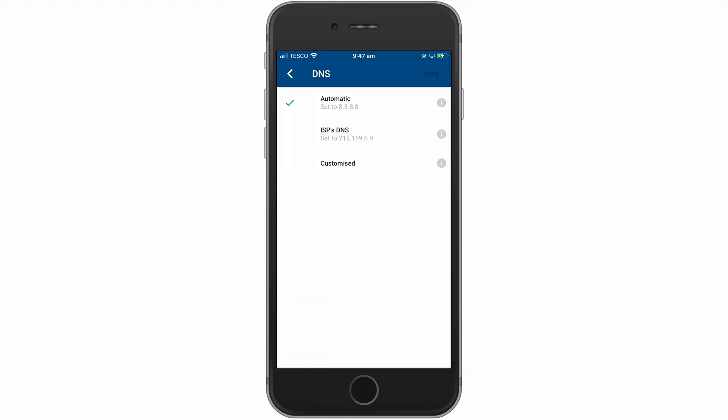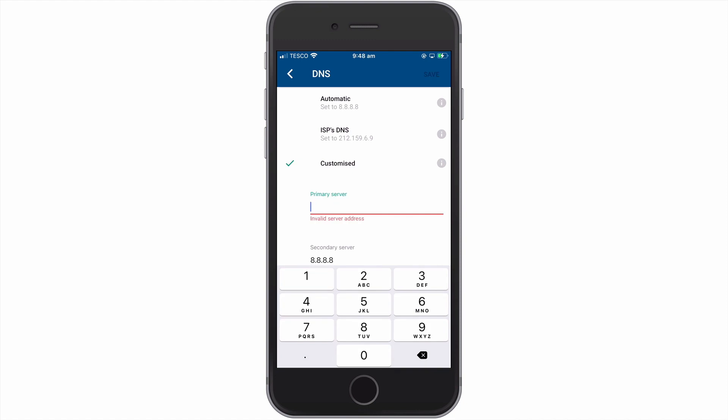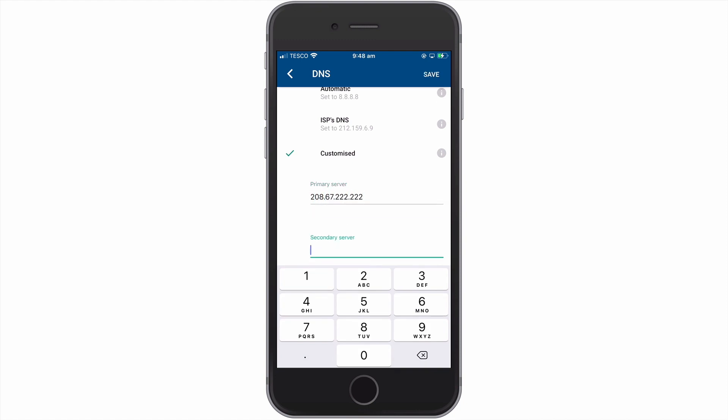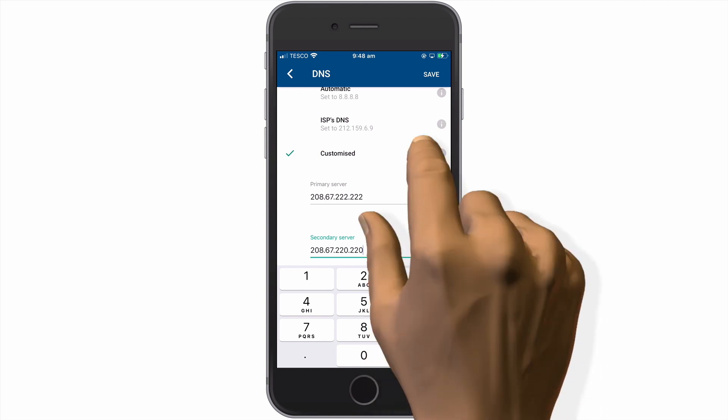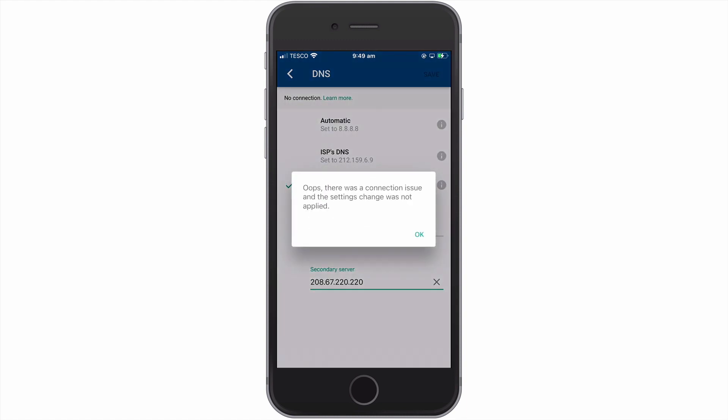In the DNS panel, we need to select Customize. And once again, enter the DNS server addresses that we wish to use. When we select Save, we are informed that the app is saving changes. However, we may also see a message informing us that there was a connection issue and that the settings change was not applied.